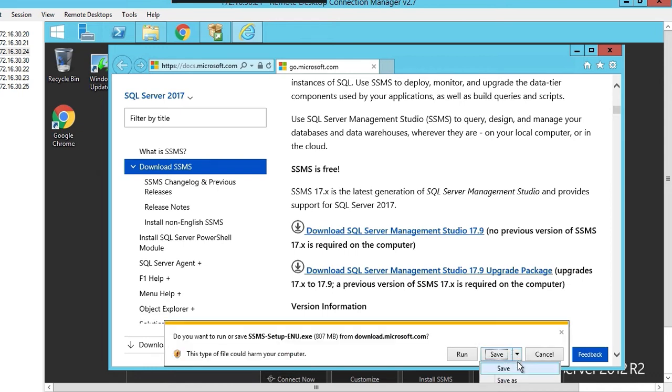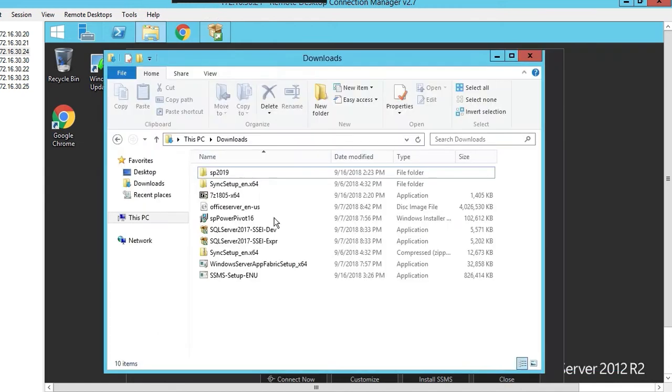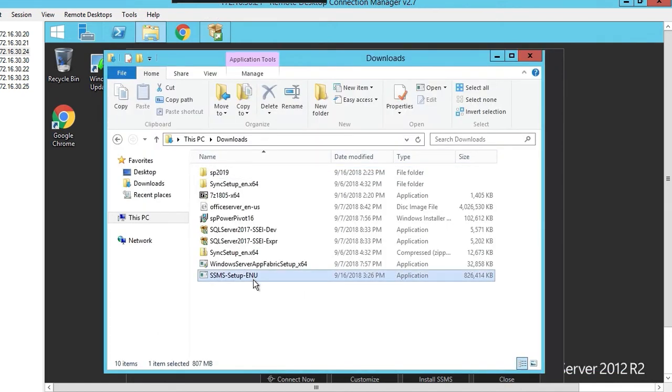It's SSMS setup. Right click on it and click on run as administrator.